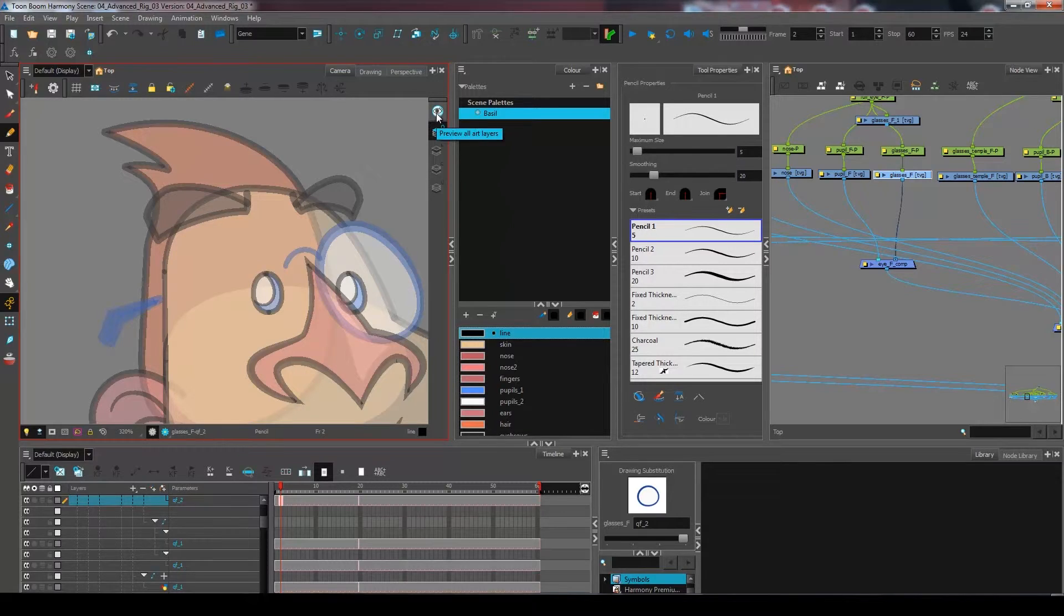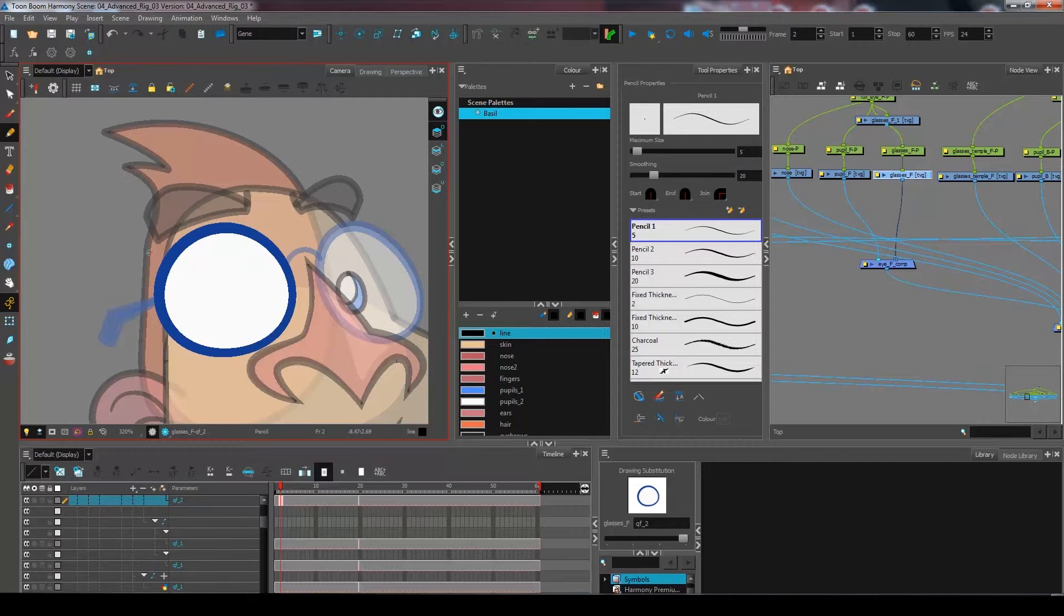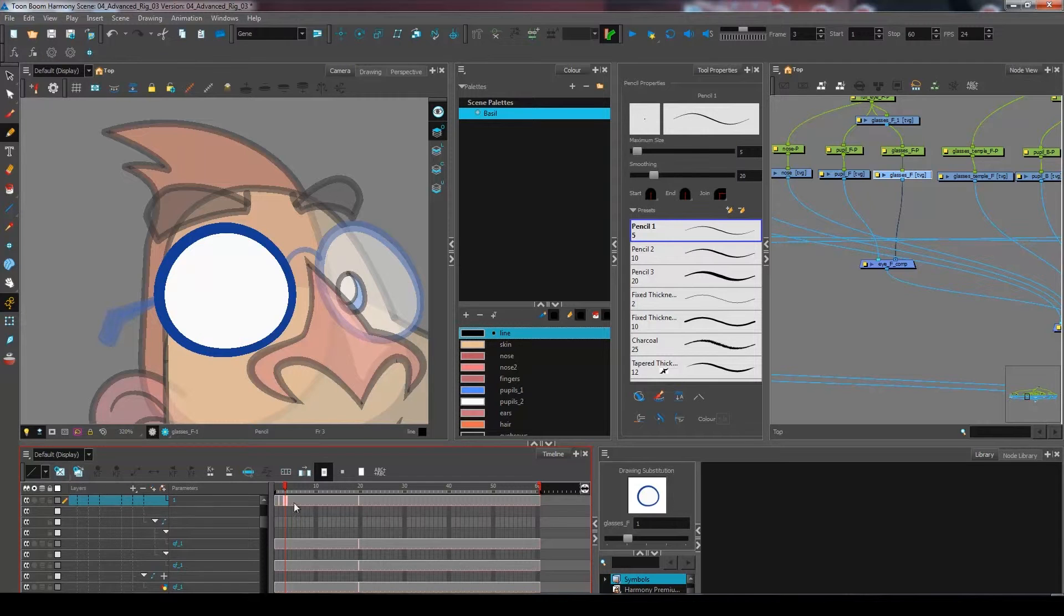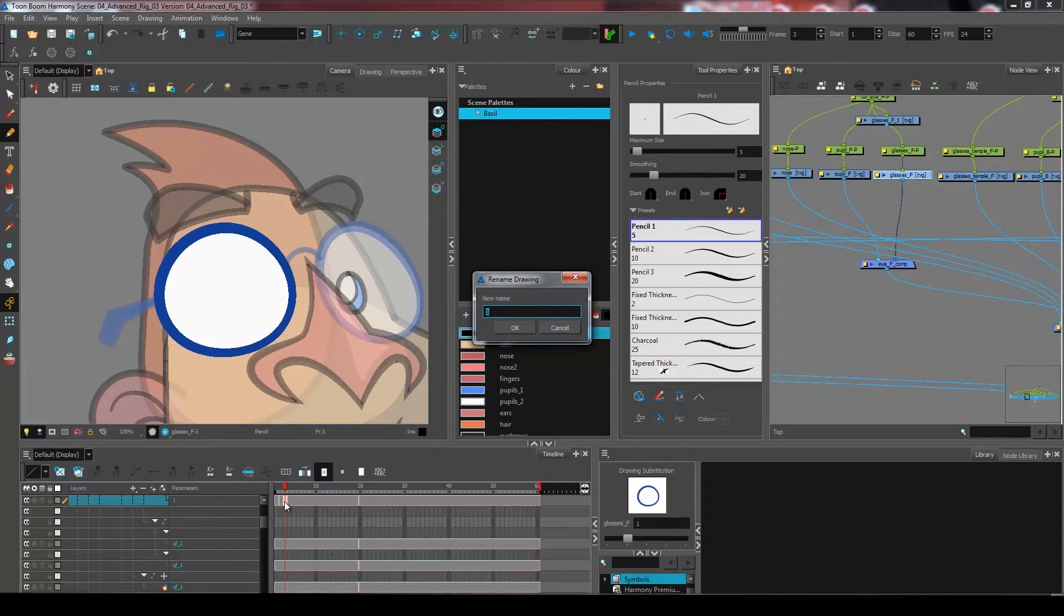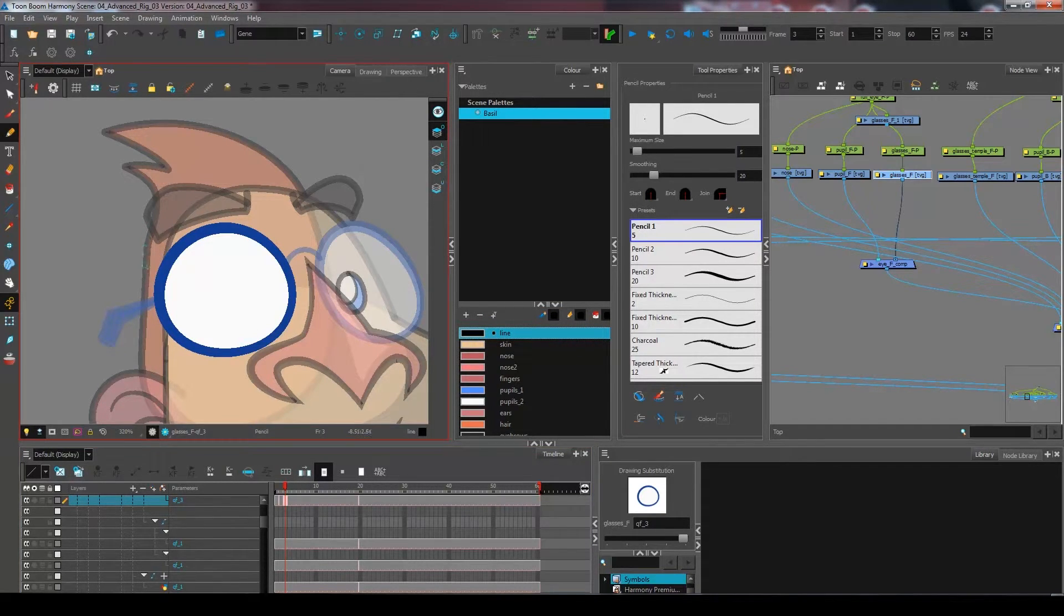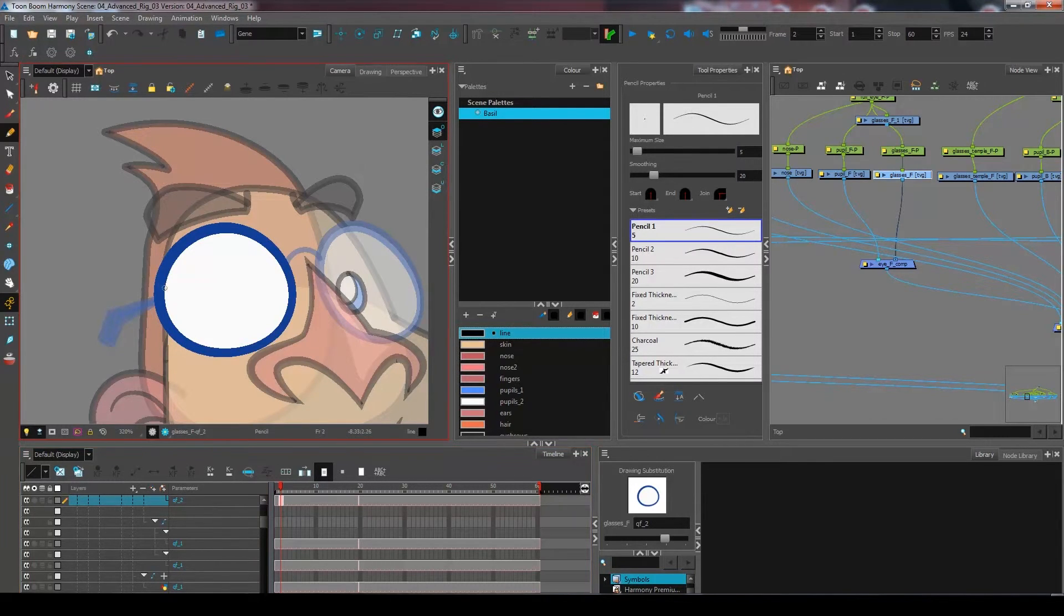I'm going to have a second drawing that will have the eyelid semi-closed, and I will have a third drawing where I will have my full blink. So I could go and create my third drawing right away. I'm gonna duplicate, rename qf3, and then I'm going to create on my second drawing.